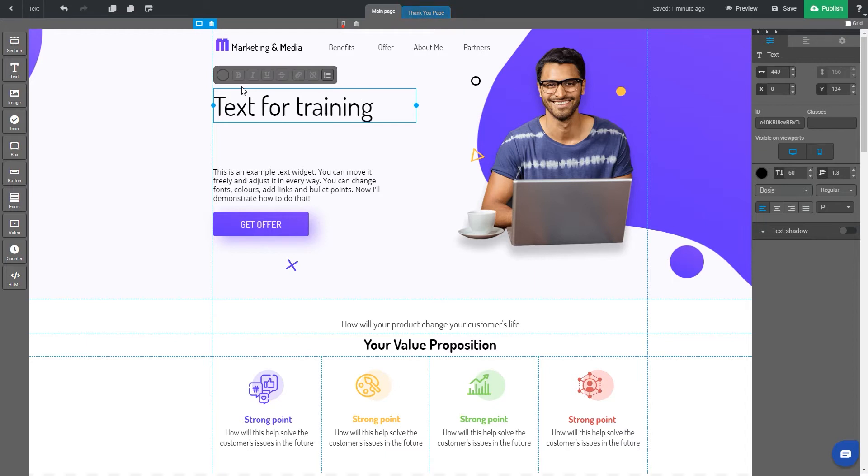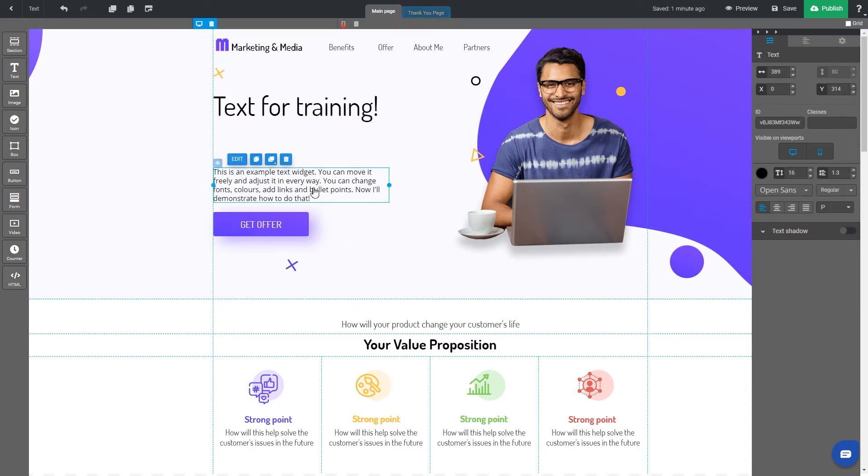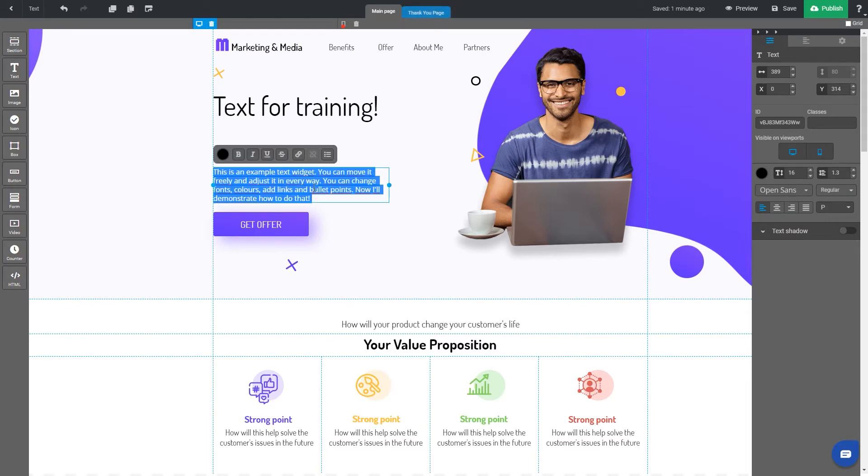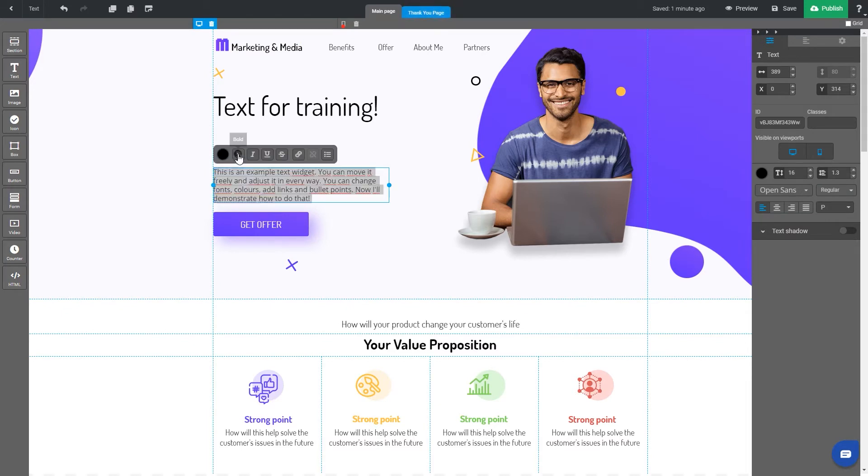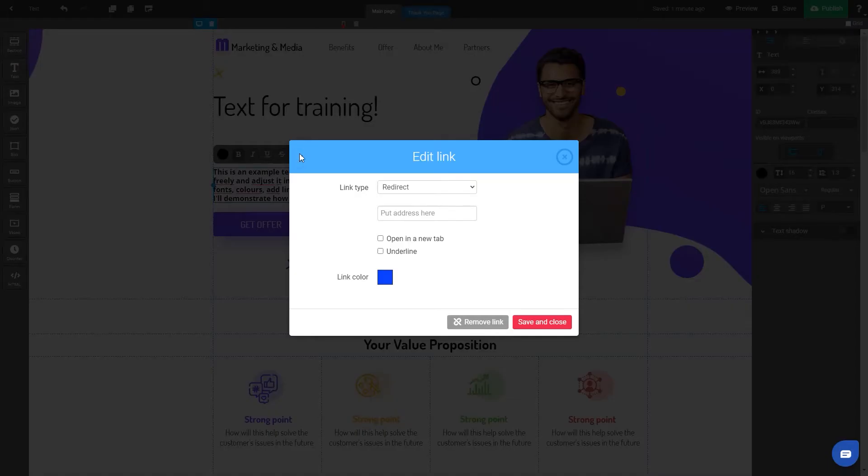After highlighting the whole text or just a part of it, you can adjust it by changing the color or making it bold. You can link the word or whole phrase with any URL address making an easy redirection.